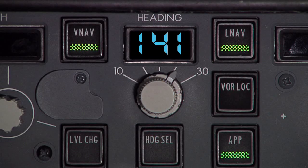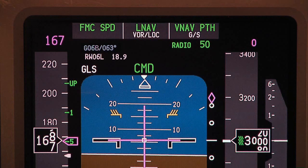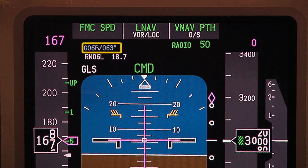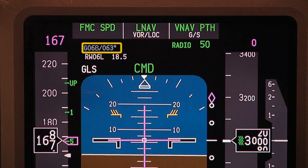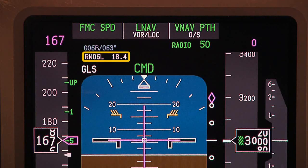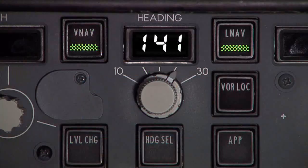On the mode control panel, LNAV and VNAV are engaged and the approach mode is armed. This information is validated on the flight mode annunciator. GLS is shown in the top left corner; the unique identifier and inbound course are displayed here. The selected runway and GBAS computed distance to the runway threshold are also displayed here.